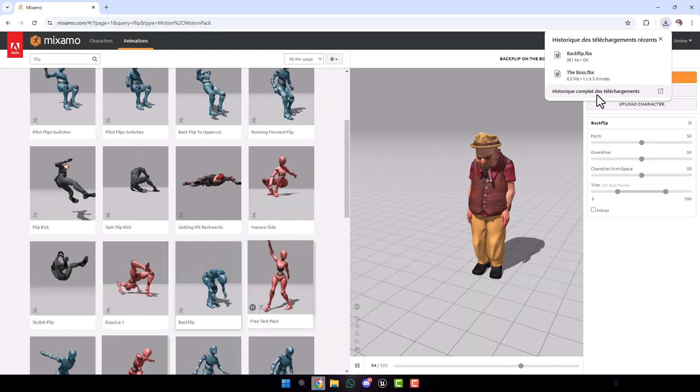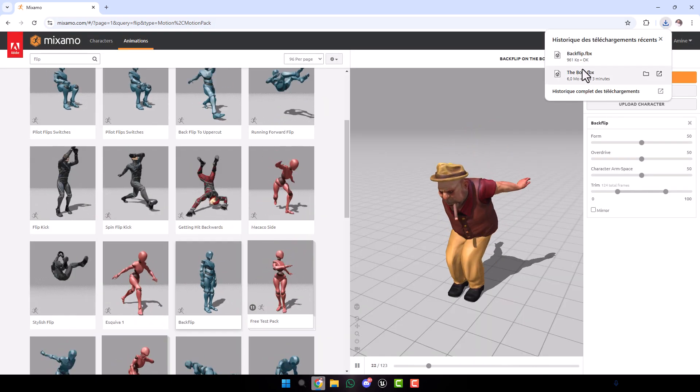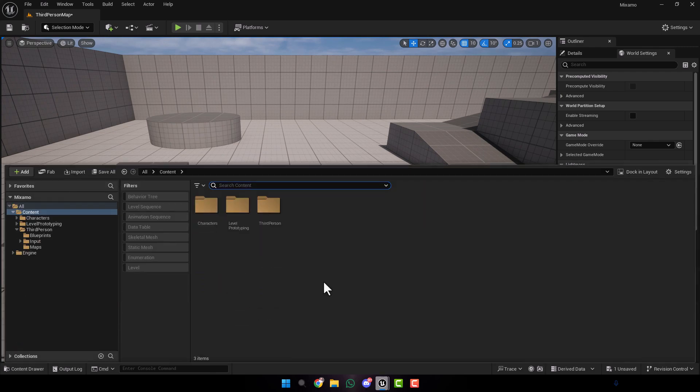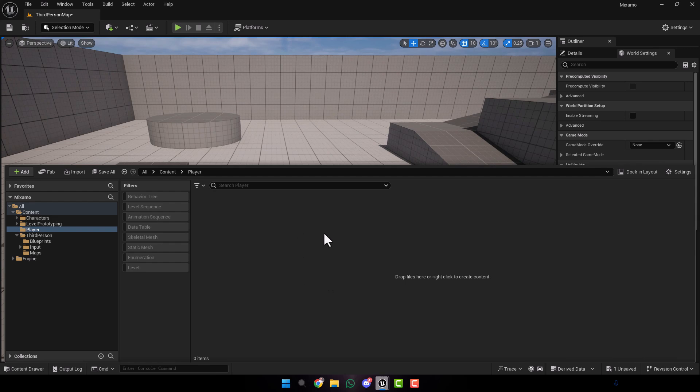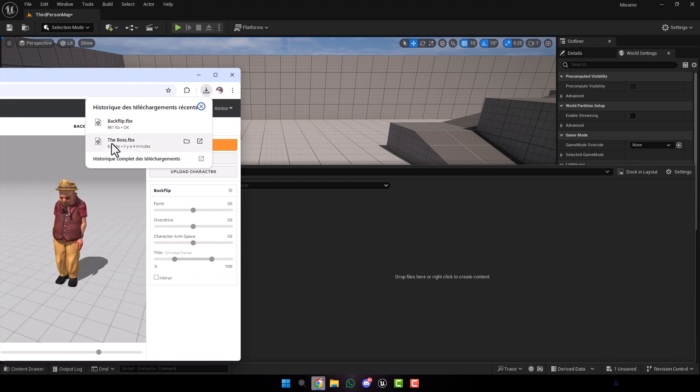Now we have to import these files into Unreal Engine. Go to your project. Create a new folder. Let's name it, for example, Player.